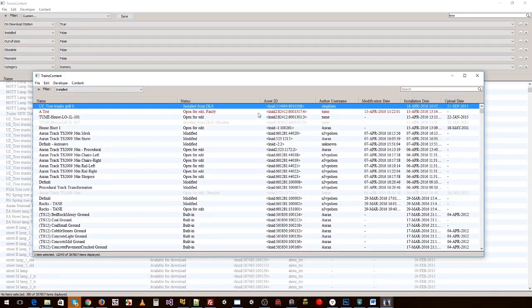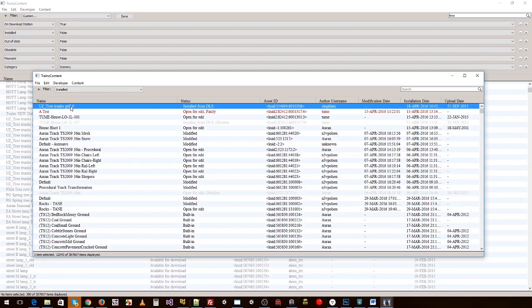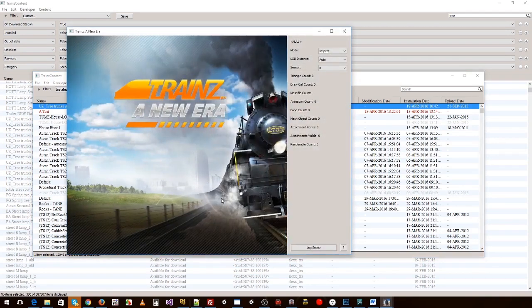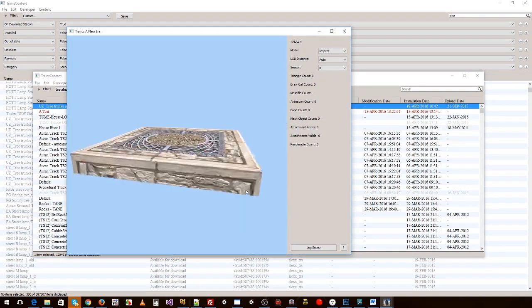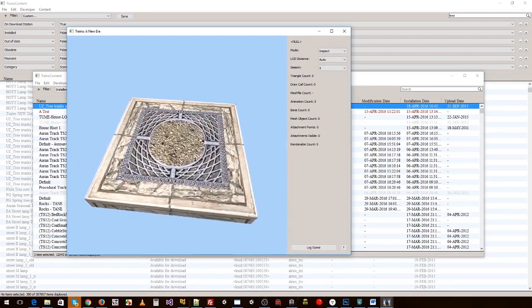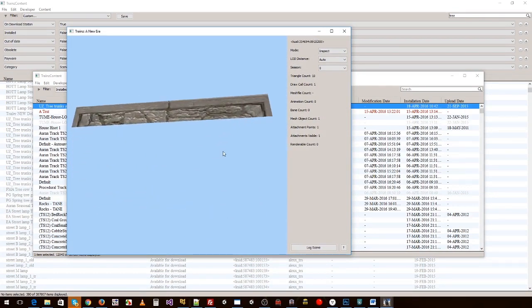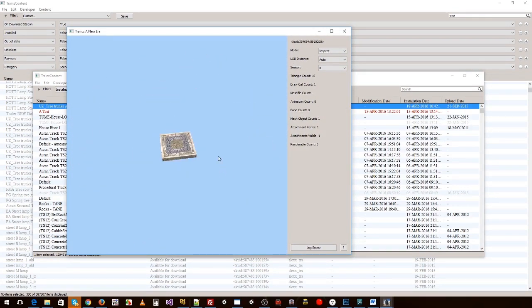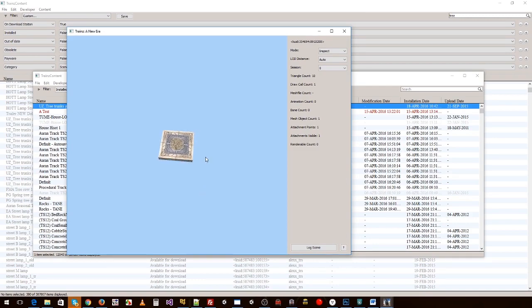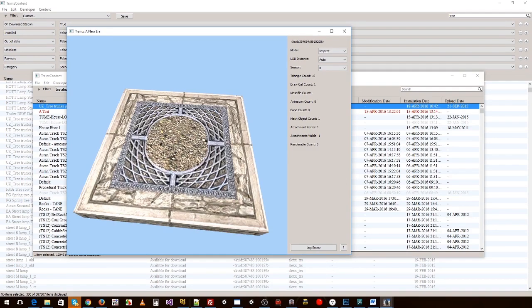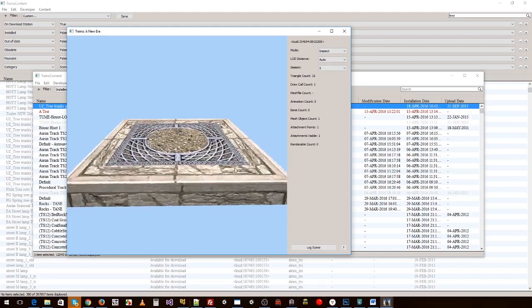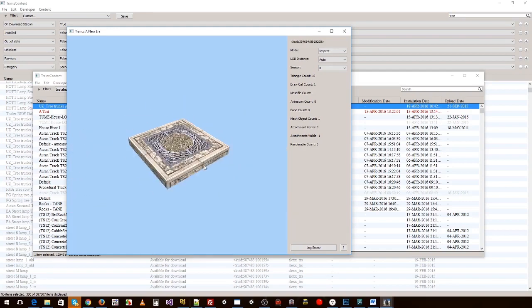Now we've got our download window here and we've got our installed window here. We can always see what we're currently installing. So if we right click on that now to preview instead of having to go into Trains and put it into surveyor, we can just simply right click and preview asset.